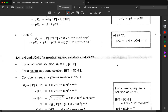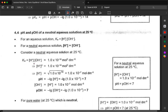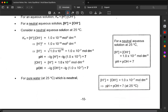For a neutral solution, the concentrations of H+ and OH- are equal. You cannot say there is no H+ or OH- — it is just that their concentrations happen to be the same. At neutrality, [H+]^2 = Kw, so [H+] = √(1.0 × 10^-14) = 1.0 × 10^-7 mol dm-3. Taking -log gives pH = 7. The same applies for OH-. This just proves that pH = 7 at neutral conditions at 25°C.